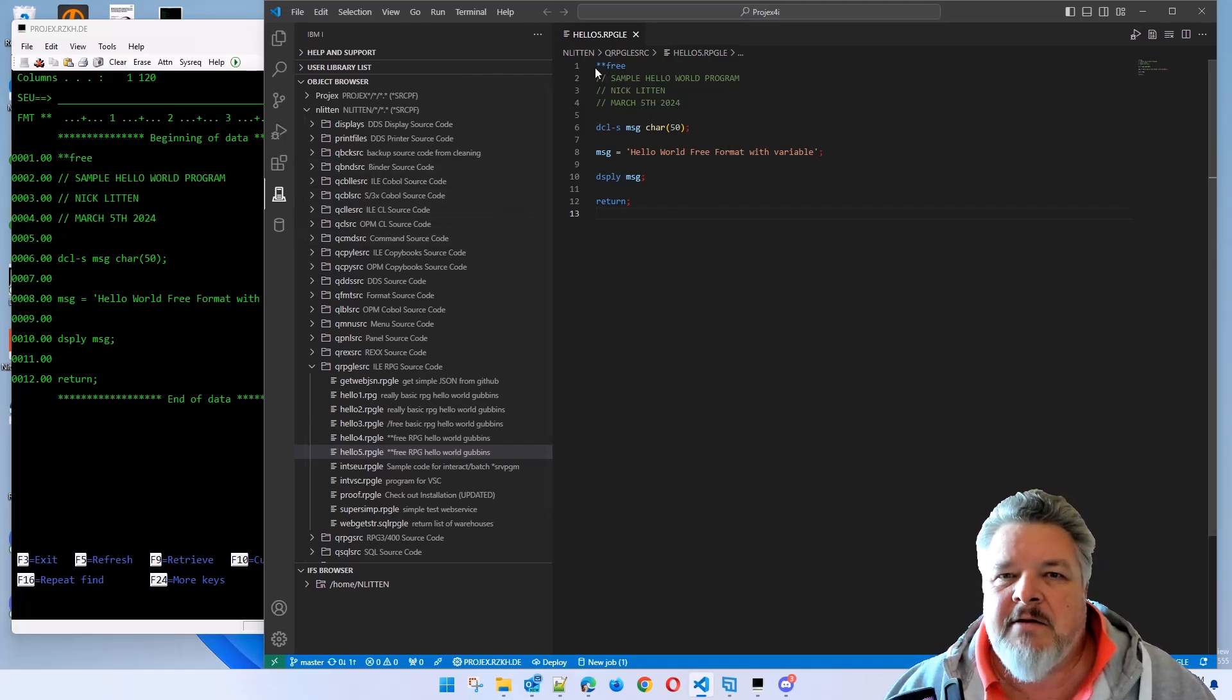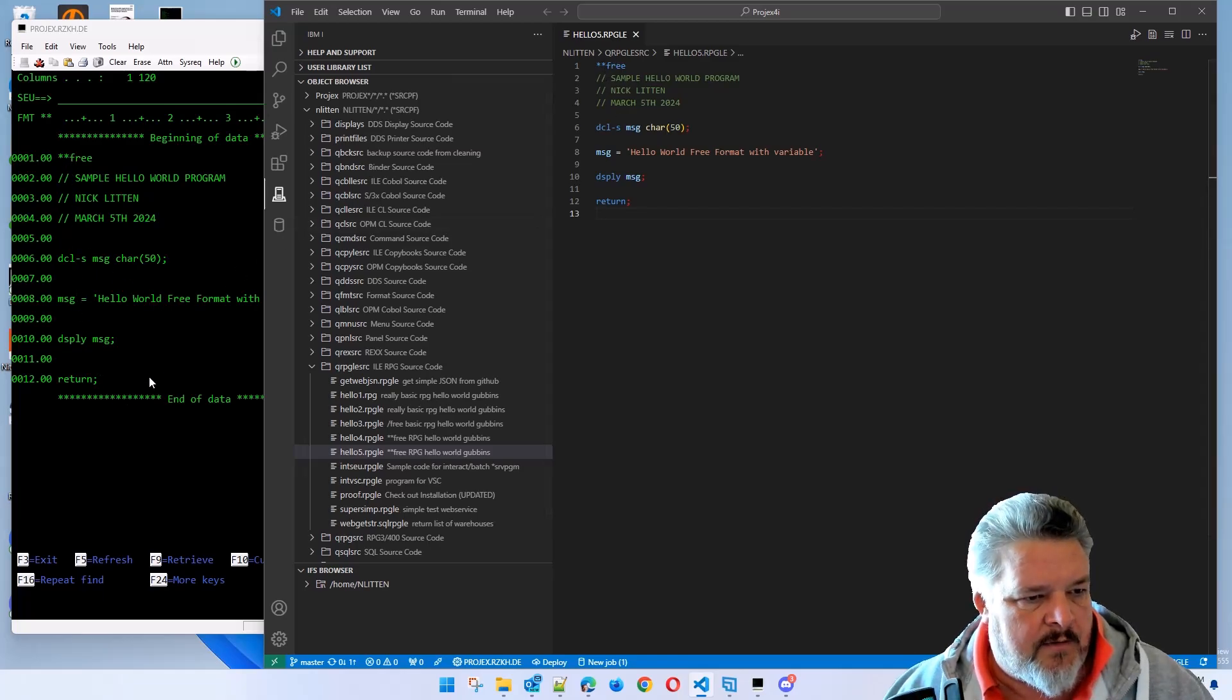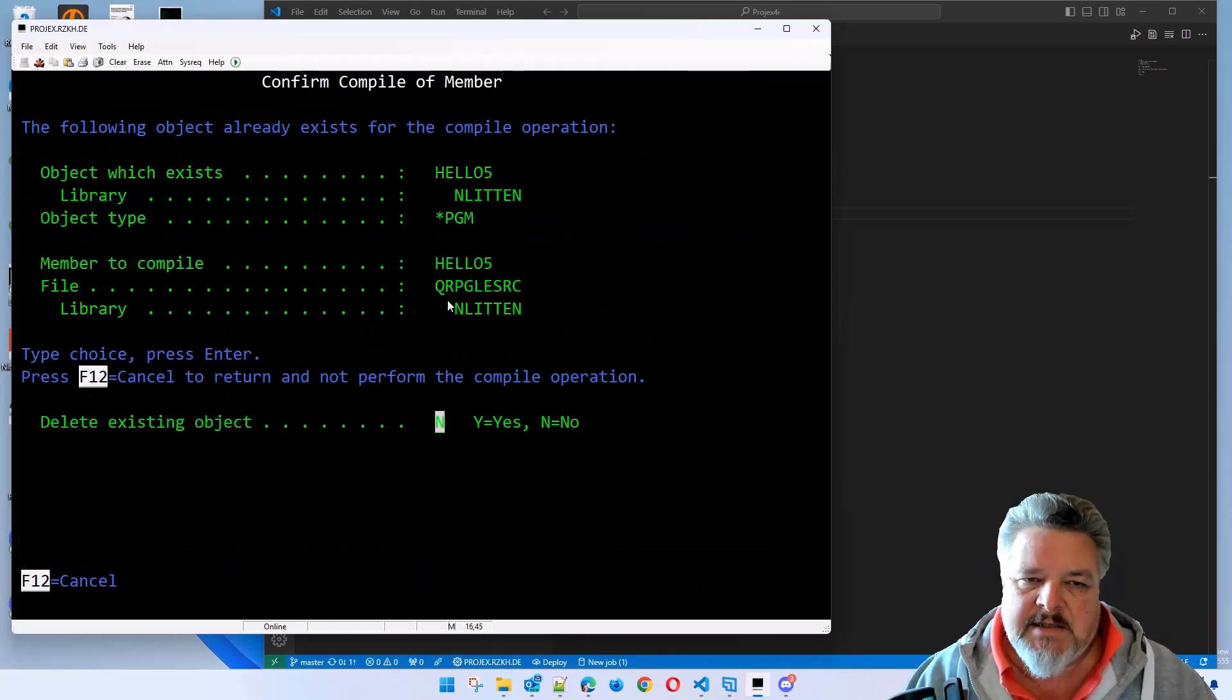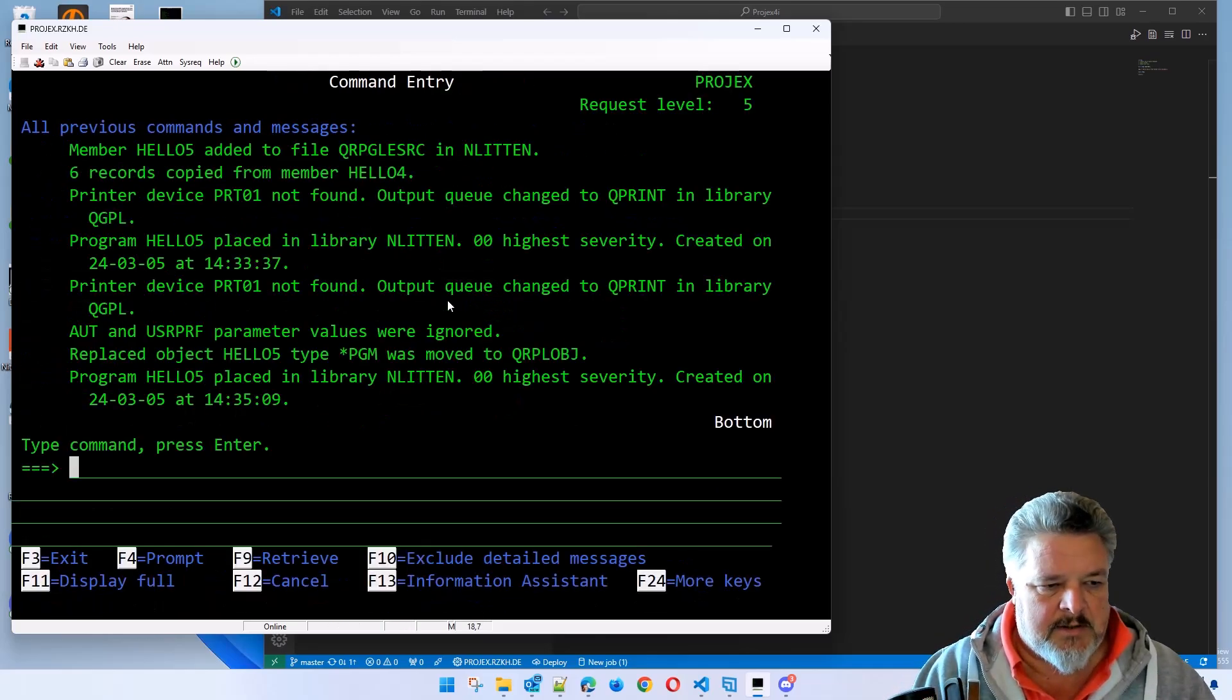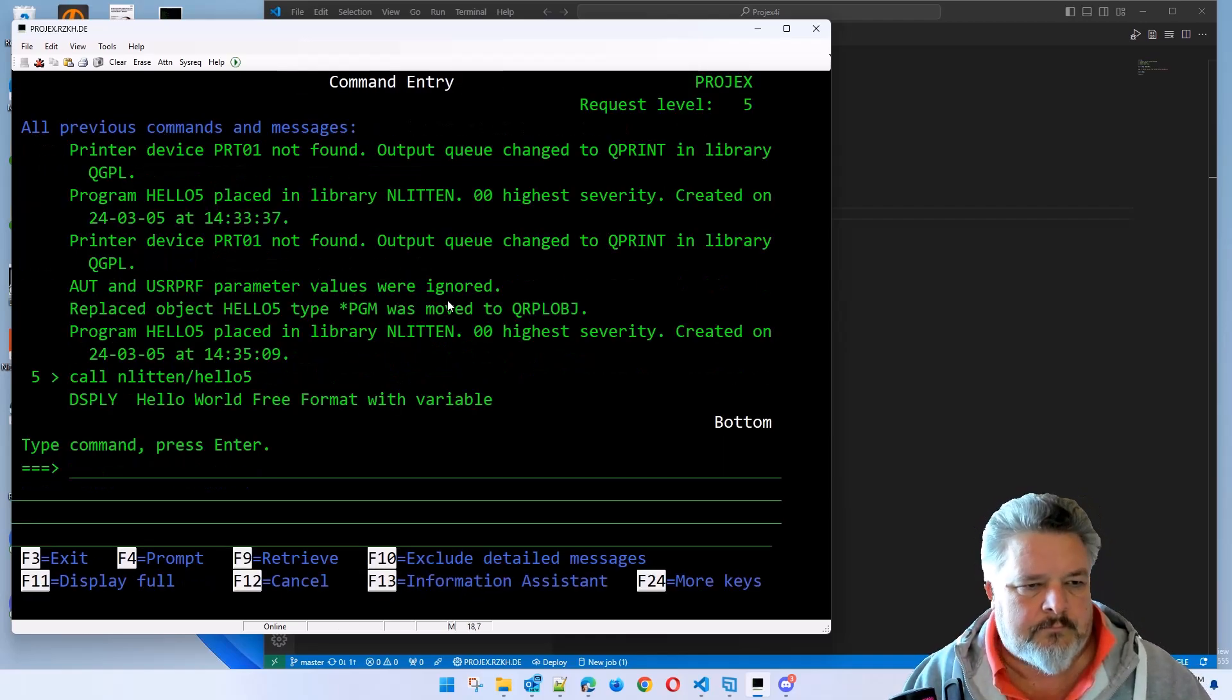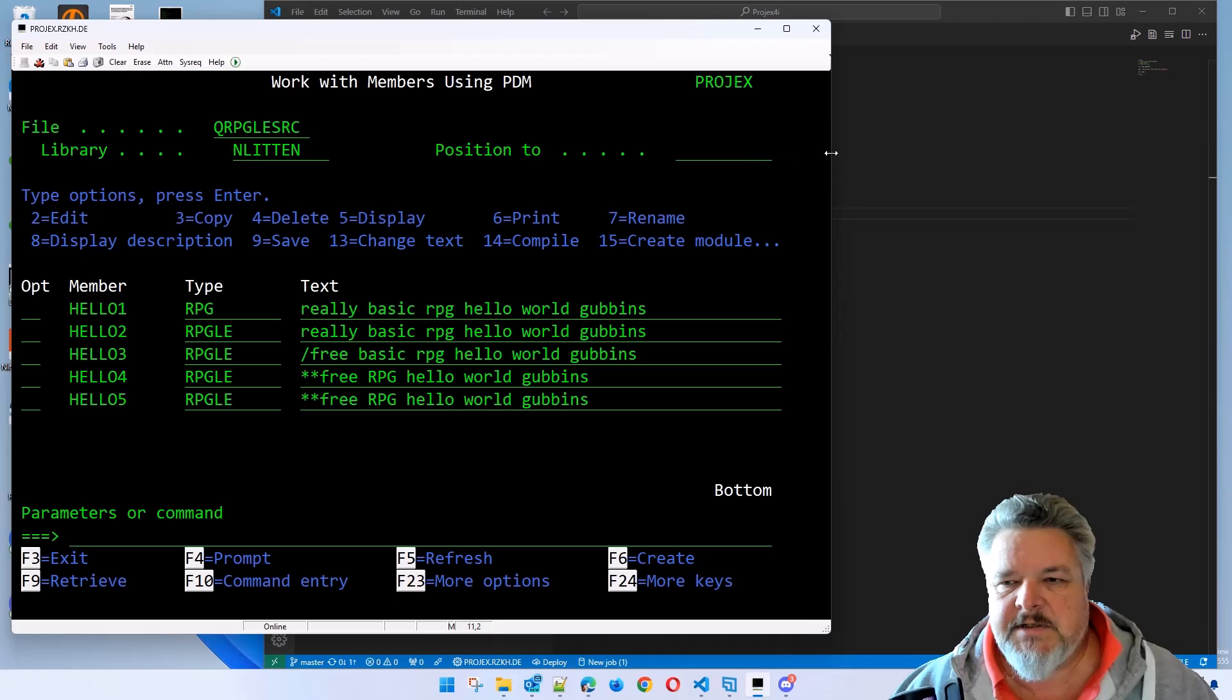Exactly as I created in here. Again, the benefits of VS Code as a coding environment become more and more obvious. Just the color coding and showing what the functions are within the fields. You can see this is much more readable than this. But let's compile it anyway and make sure it works. We'll do it at 14. It says you're going to create it and compile it, and we say yes. And if I go to the command entry and I call hello five, hello world free format with variable. That works nice and easy.